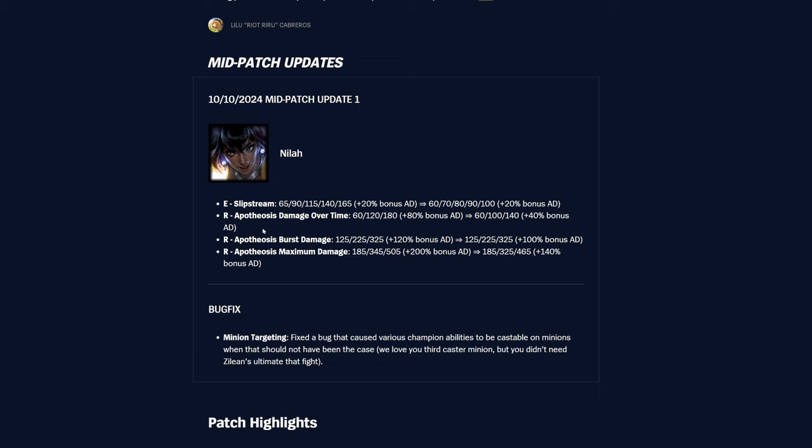Her E was 65 to 165 damage on it, and now it is 60 to 100 damage, so a lot less damage on that. R Apotheosis damage over time was 60 to 180 based on rank. Now it's 60 to 140, and the bonus AD scaling is getting halved there. So it was 80% bonus AD scaling, now it's 40% bonus AD. That's pretty crazy. R Apotheosis burst damage was 125 to 325. That's the same, actually, but the bonus AD scaling was 120% bonus AD, now it's 100% bonus AD. So quite a big nerf there as well.